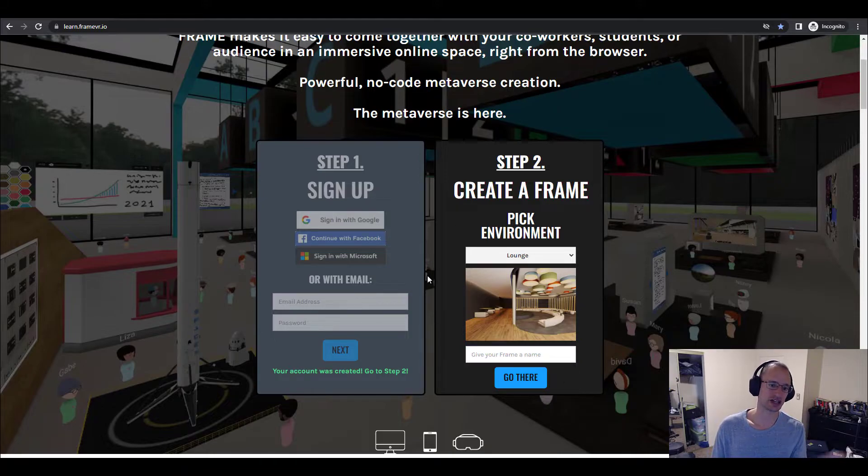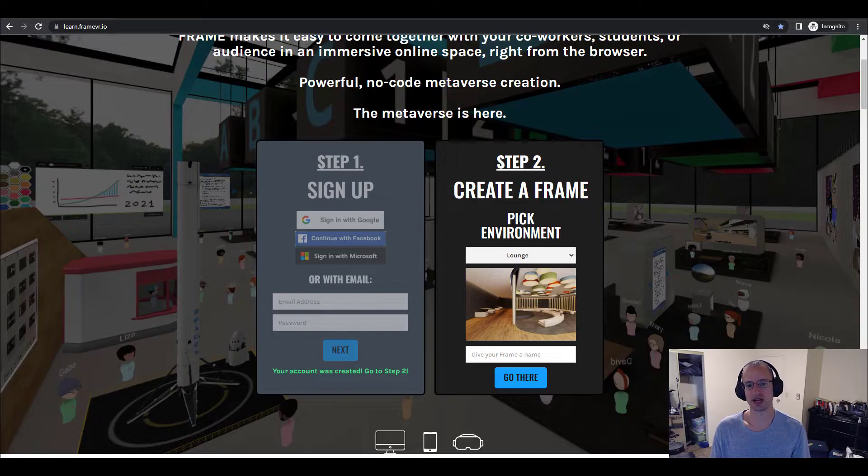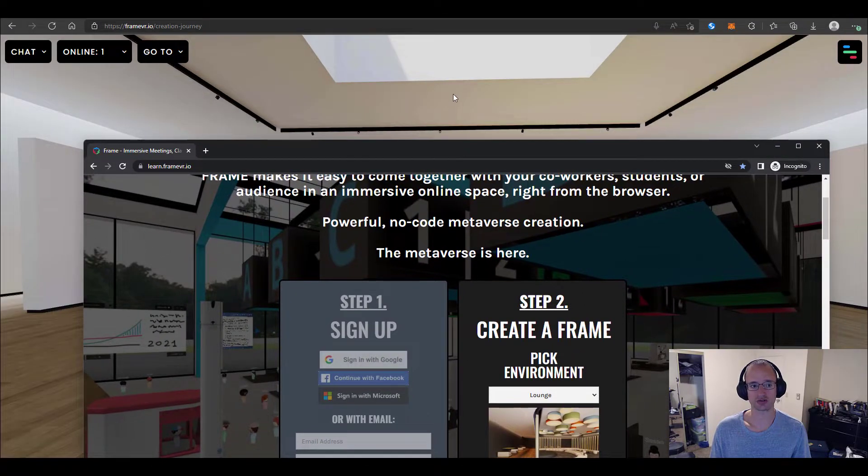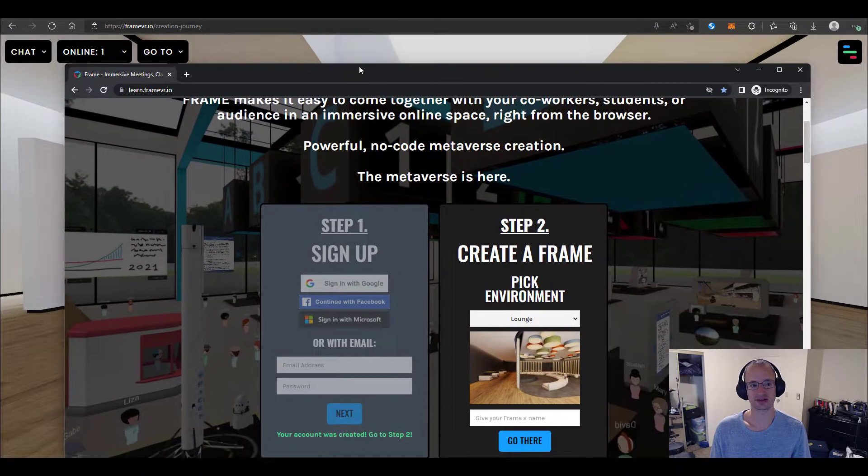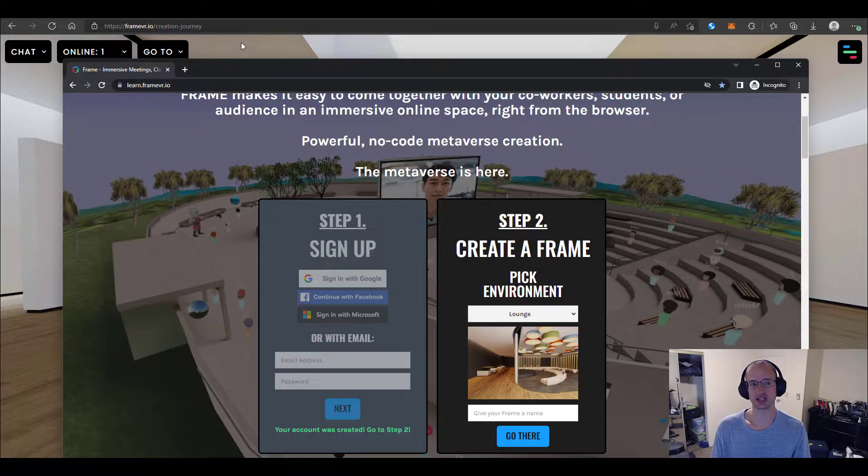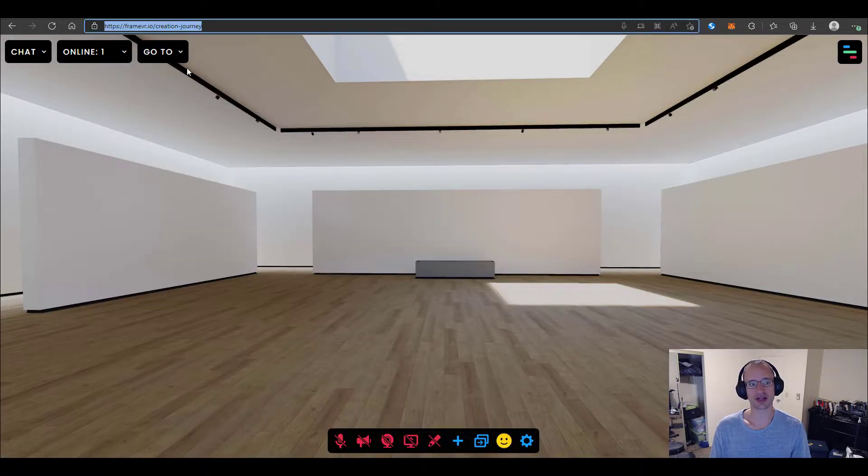Now, I've already done this. I've already signed up. I've already created my frame. And I'm actually just going to go there right now. I made a frame called creation-journey. And that's what shows up in the link.